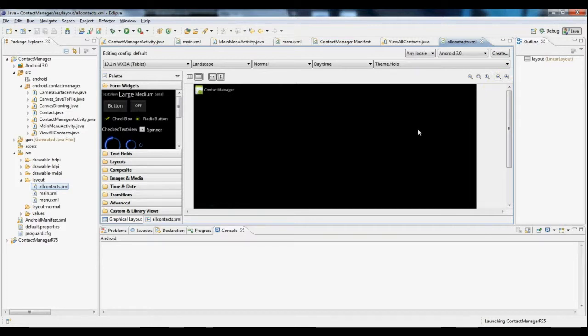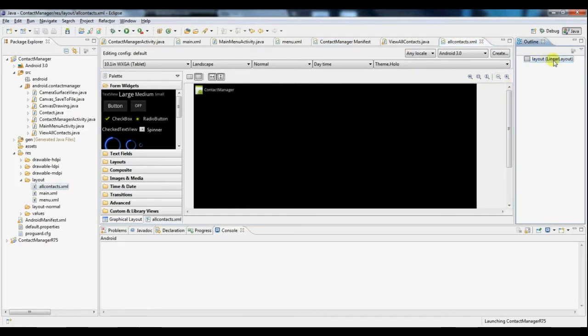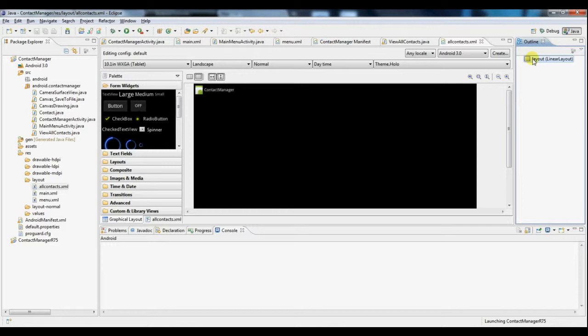Notice that all there is in the layout is just a linear layout. We've given it the ID of layout, all lowercase. This ID will be needed later as we'll need to dynamically access this layout to add objects to it.